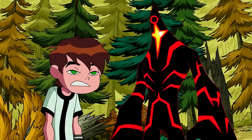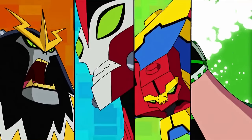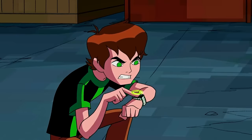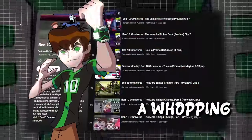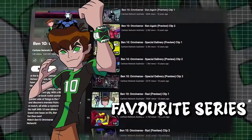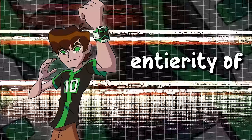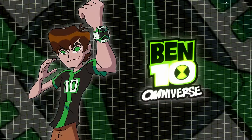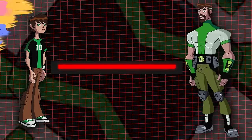An alter ego for every occasion. One part kid, ten parts hero. It's hero time! After watching a whopping eight episodes of your favorite series today, I'm gonna explain the entirety of Ben 10 Omniverse from start to finish in detail.